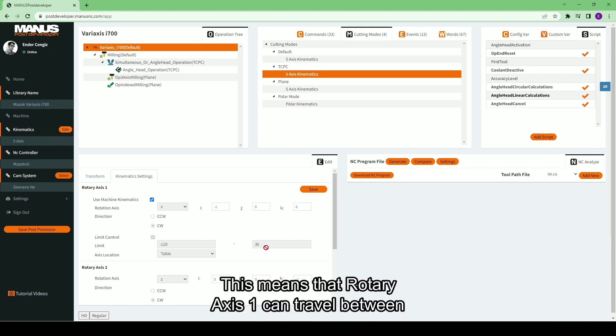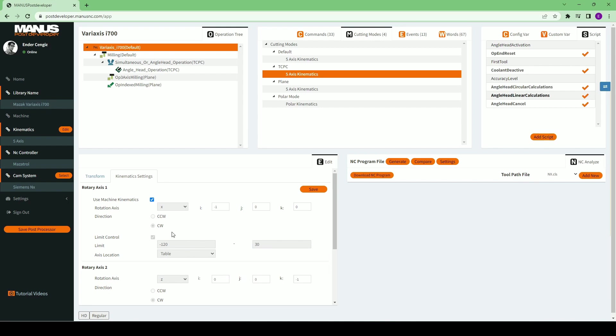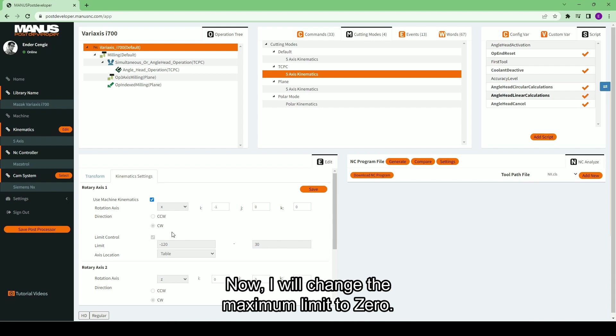This means that rotary axis 1 can travel between plus and minus regions in simultaneous operations. Now, I will change the maximum limit to 0.